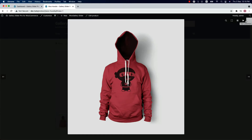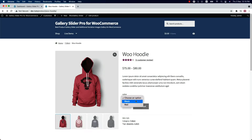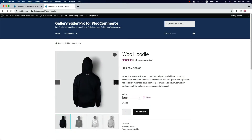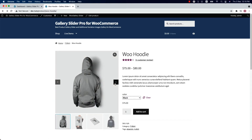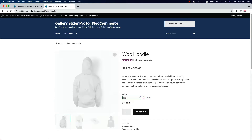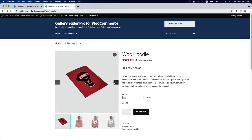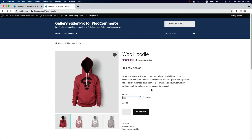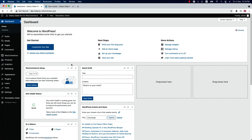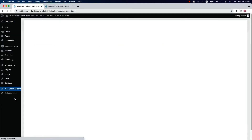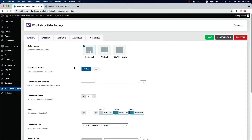Let me show you how you can enhance the visual appearance of your product single page like this using the Gallery Slider for WooCommerce plugin. So without further delay, let's get started. Once you have installed and activated the plugin on your WordPress dashboard, you will see a menu called WooGallery Slider. When you click on it, it will take you to this page where you will get all the features required to configure your product gallery.